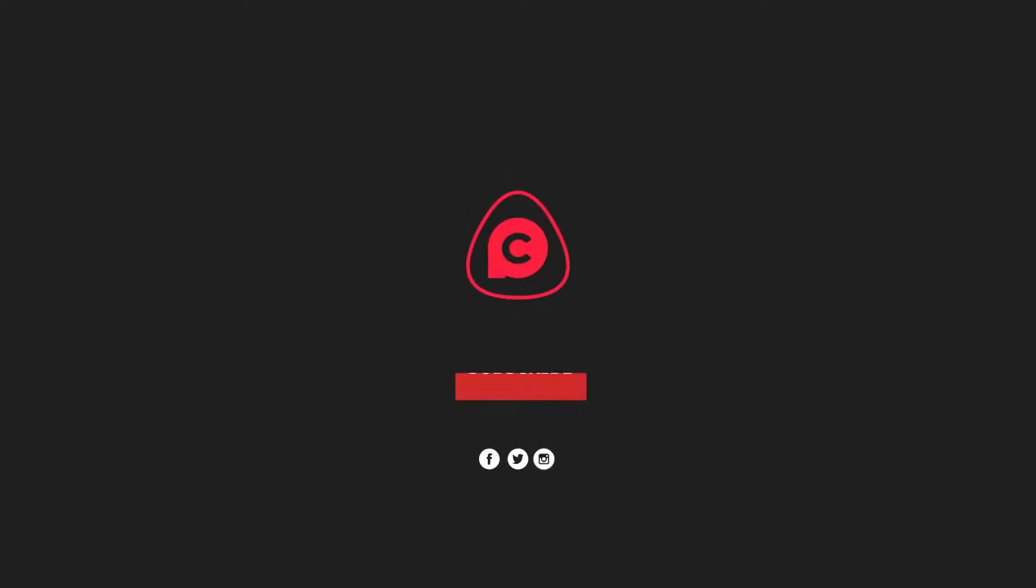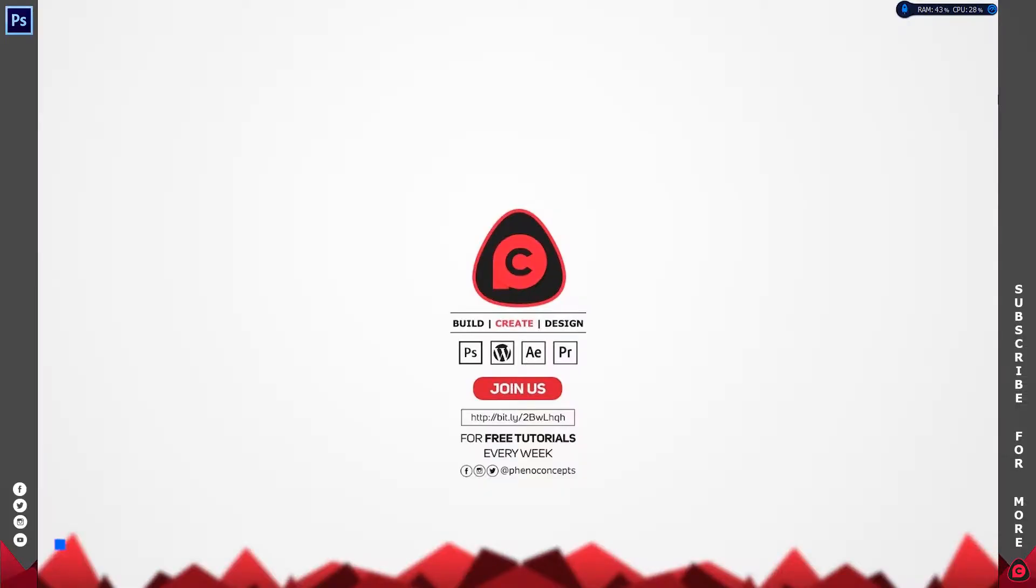Welcome to Fino Concepts. Click the subscribe button and hit the bell icon so you don't miss out on any of our future videos.